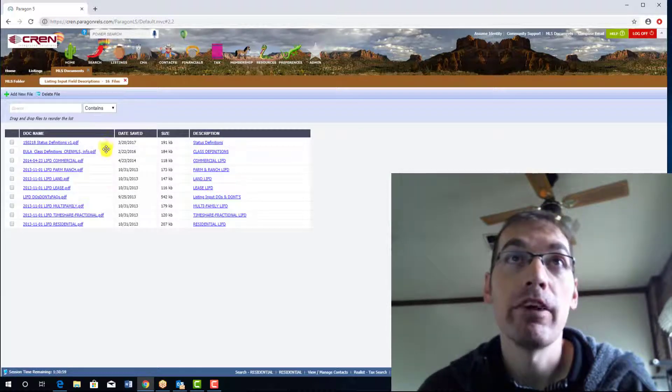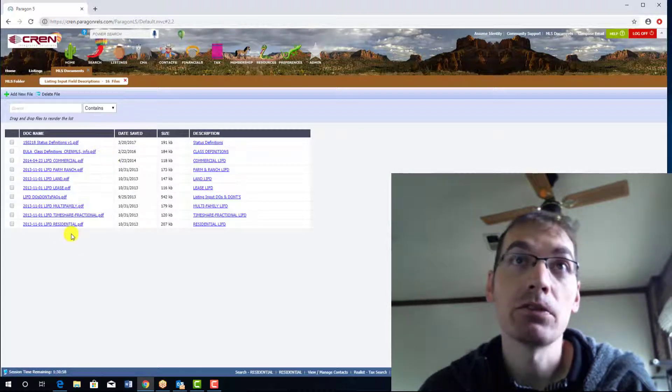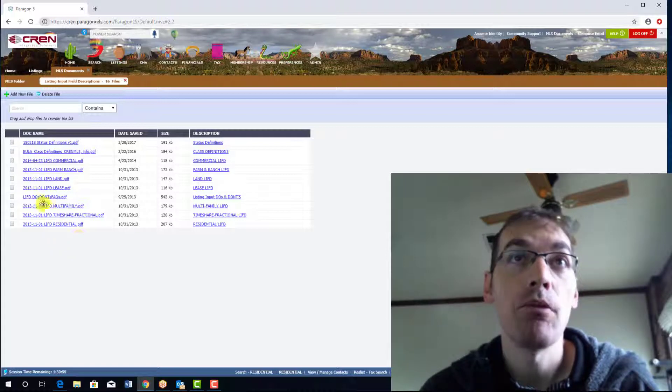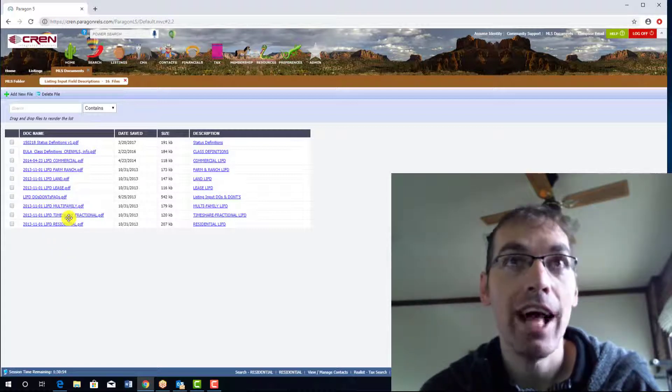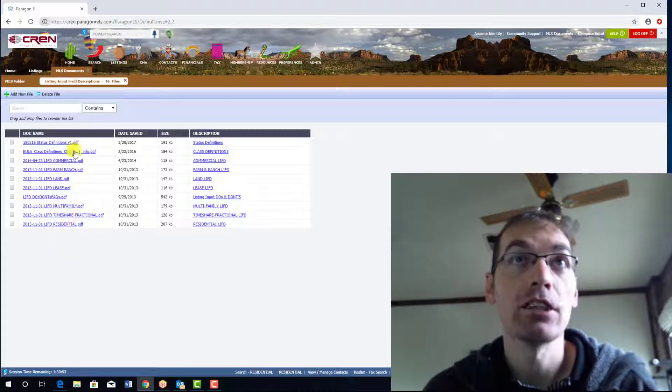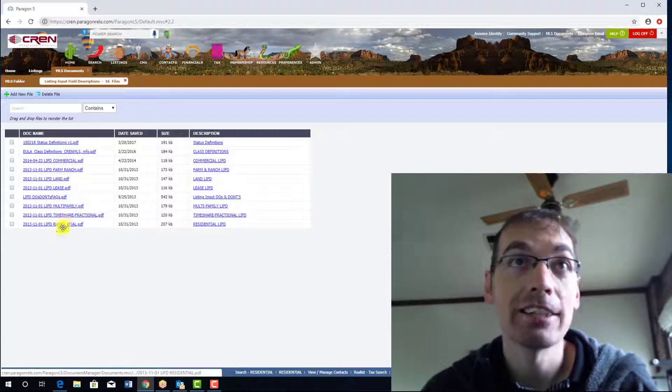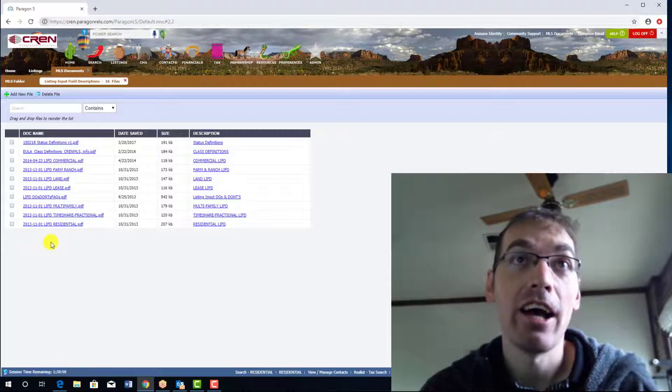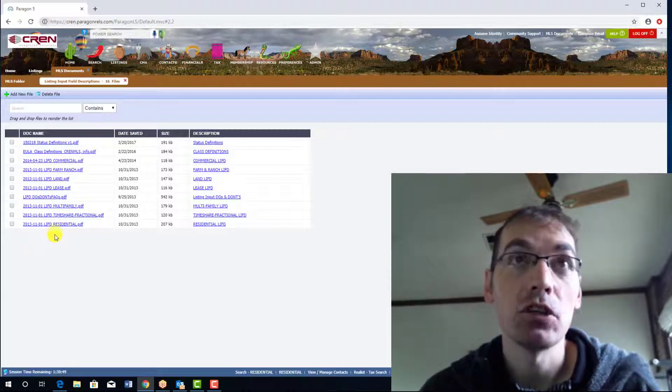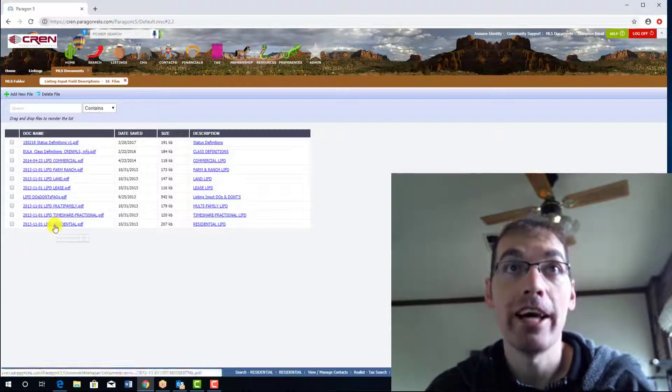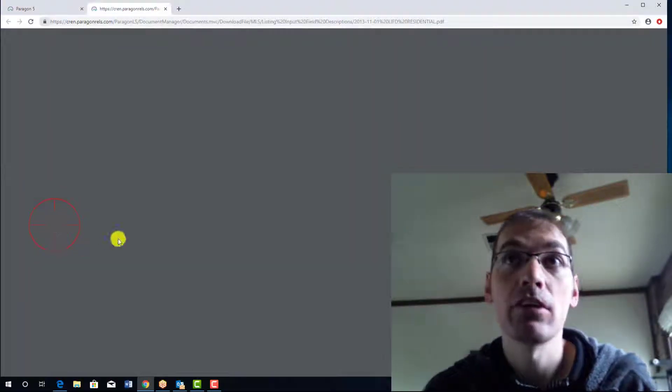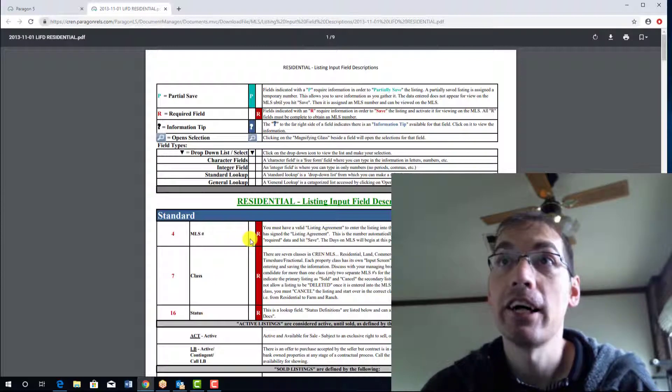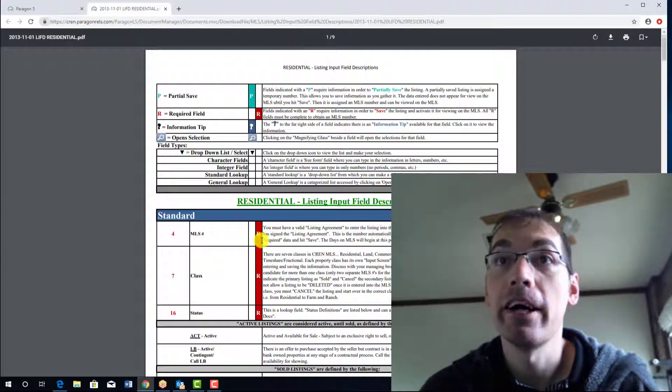Down at the very bottom there's residential. But you have one of these for each class, so just select the class that you want. Say I'm doing a residential and I need to know what a field is asking. Come over here and here we go.